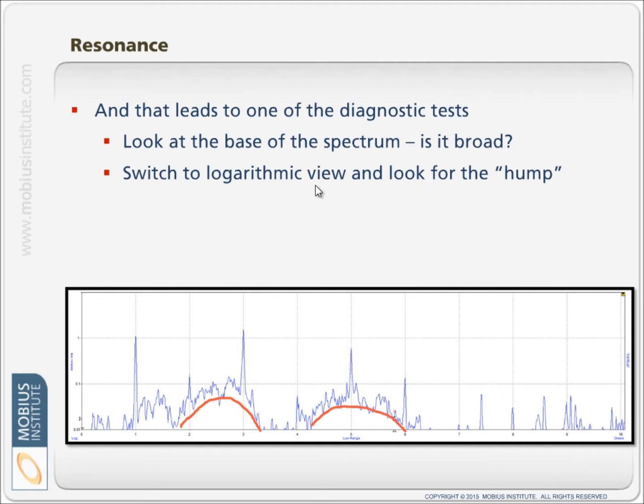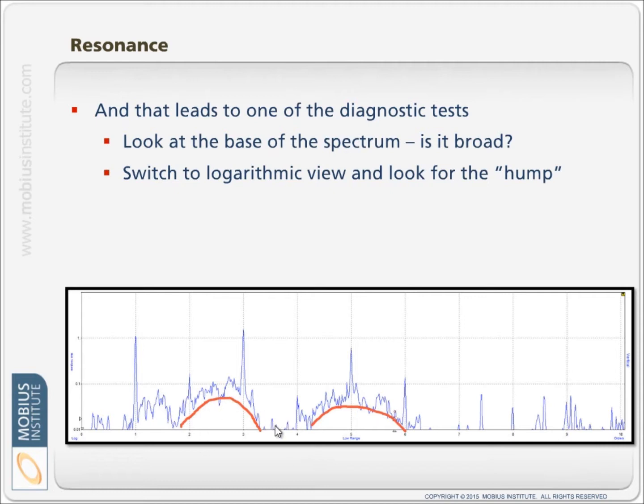And best if you switch to logarithmic. Now this is different data, but we see these big humps in the logarithmic amplitude scale. So it's amplitude, not frequency. But in logarithmic scale, we get to see this much more clearly. And you can see where I've marked where these two humps exist.